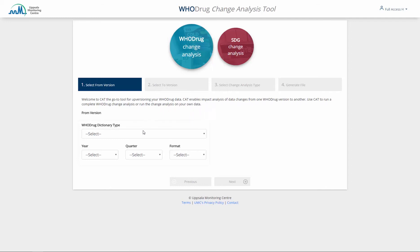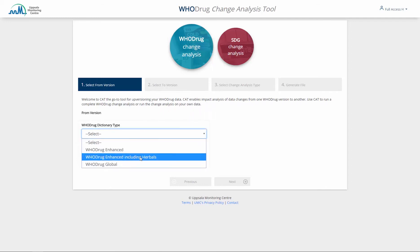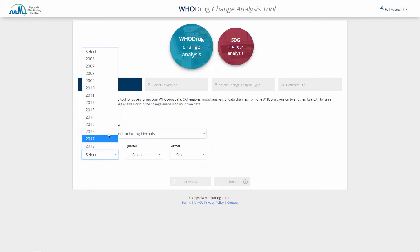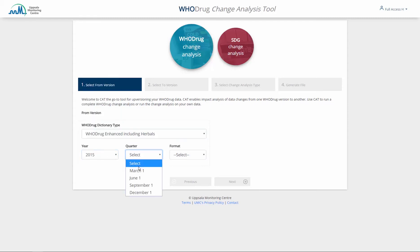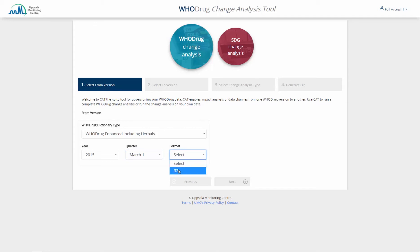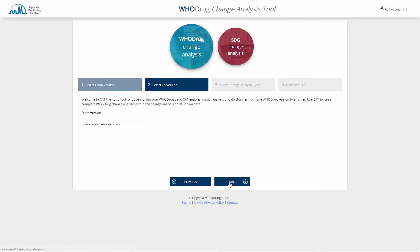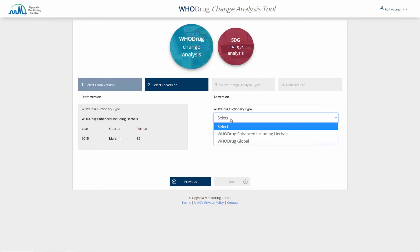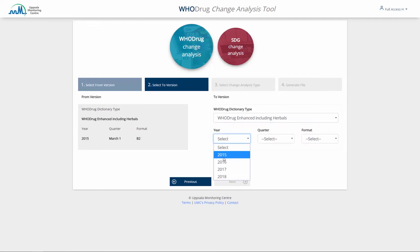The first thing you need to do is to specify the versions to be compared by selecting the years, quarters, and formats that represent the release dates for the versions. Please note that the From version needs to be an earlier version than the To version.